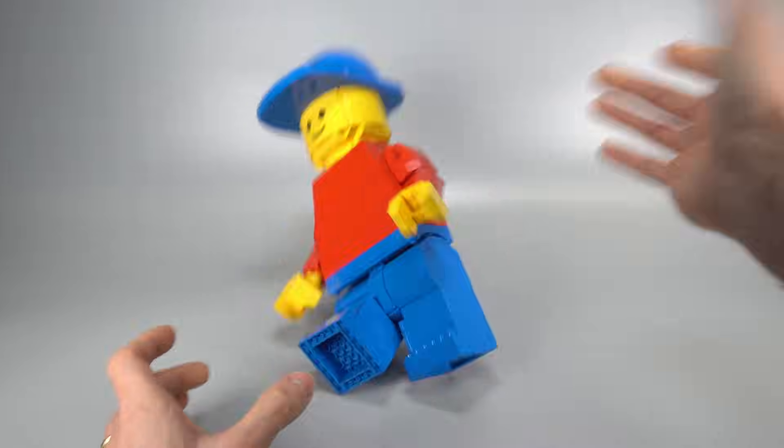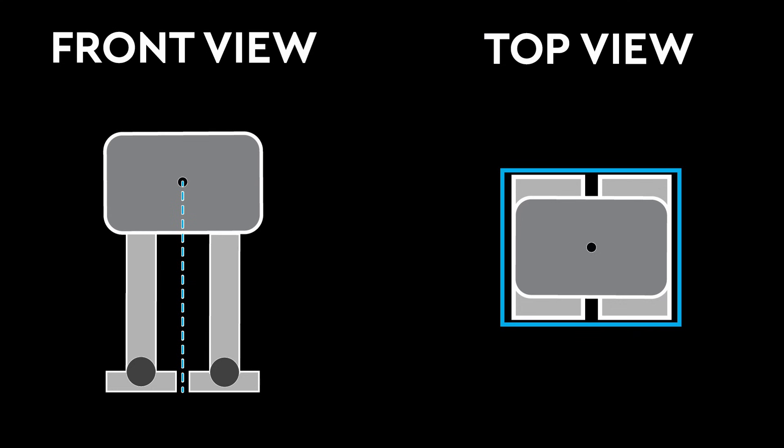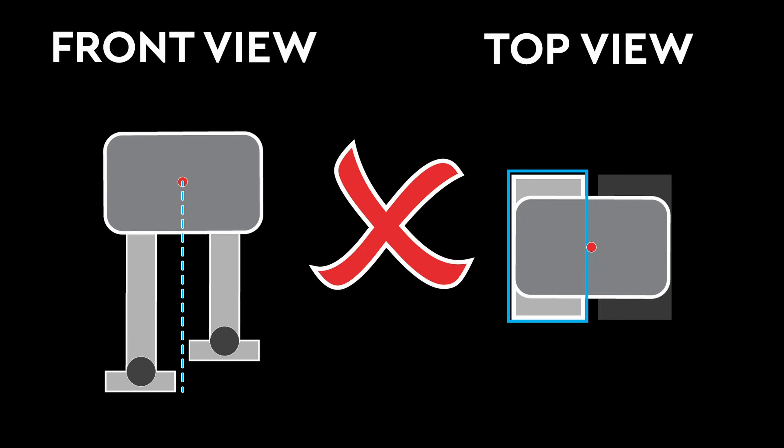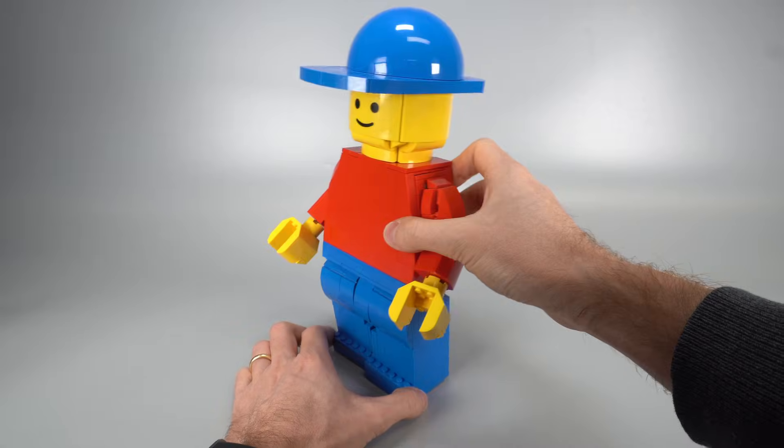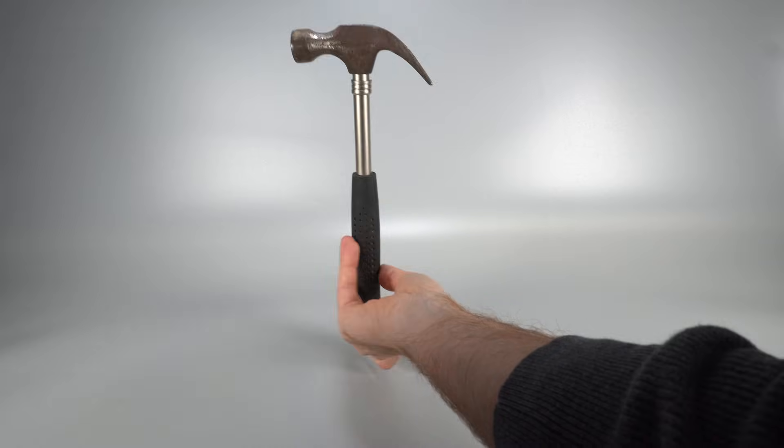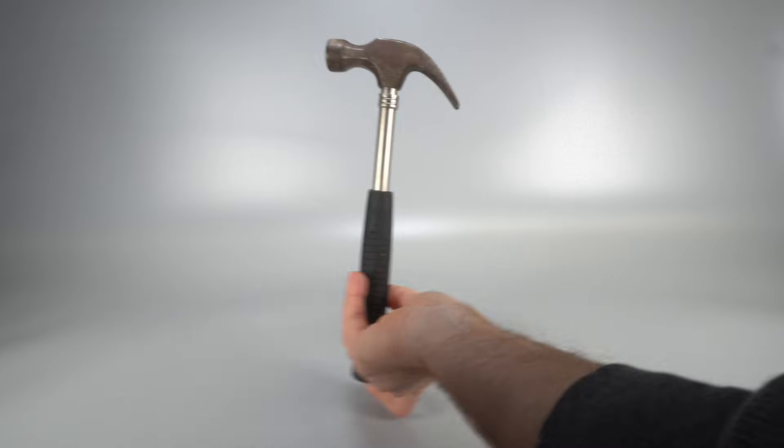Their center of mass has to stay right above the support area at all times. And when one foot lifts to take a step, that area shrinks down to a single foot. Now, with the maxi figure, most of the weight is up top, so keeping balance is like trying to stand a hammer on its handle.